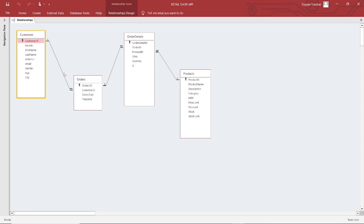Now, the time has come to learn about MS Access queries. If you have not seen those previous tutorials, please see them first, because all these topics are interconnected.